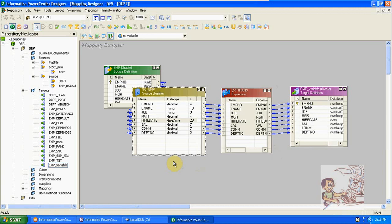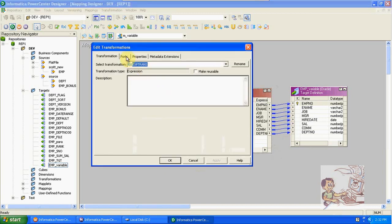In those 14 records, the maximum date is taken and stored in the variable. When running the second time, based on the filter condition, it checks: max of high date greater than the source qualifier high date. If any new records are inserted, that date will be higher than the variable date, so that record will insert into the target as a new record. If no new records exist, all old 14 records will be filtered out.